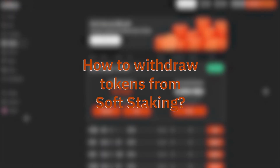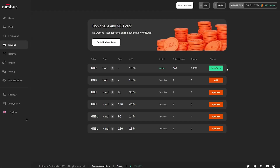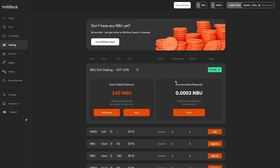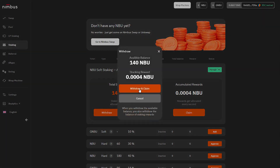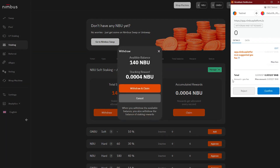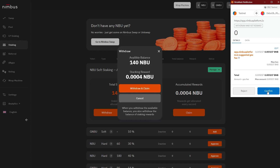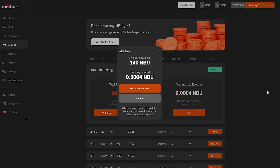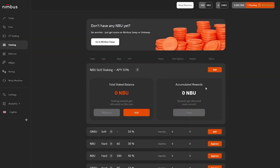How to withdraw tokens from soft staking: Click on the Manage button. To withdraw your tokens, click on the Withdraw button and confirm the action in MetaMask. The balance in the Total Stake Balance window will be reset to zero and rewards will no longer be accrued. Do not withdraw tokens from staking if you still have pending rewards — in that case, those rewards will be reset to zero and you will no longer be able to receive them. Therefore, it is very important to claim your rewards first and only then withdraw tokens from staking.